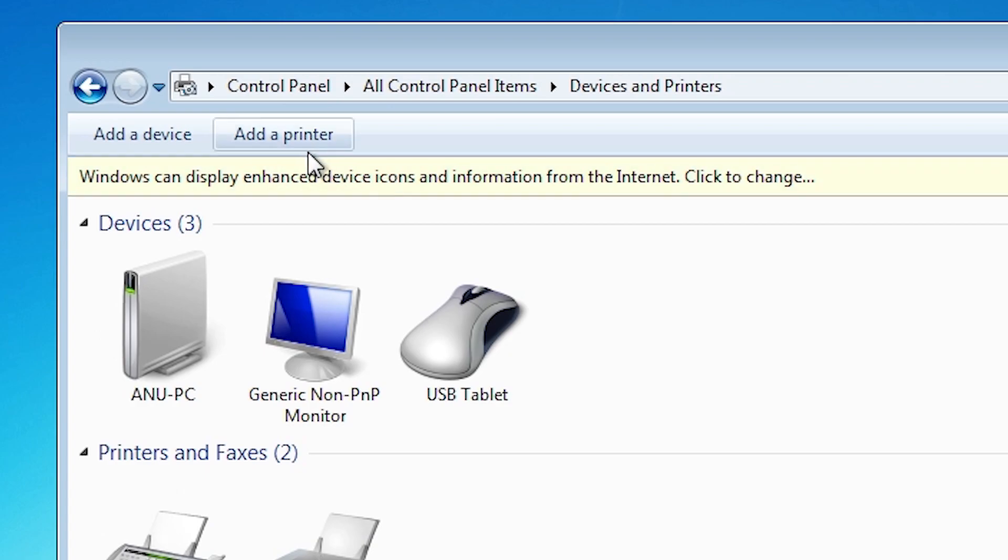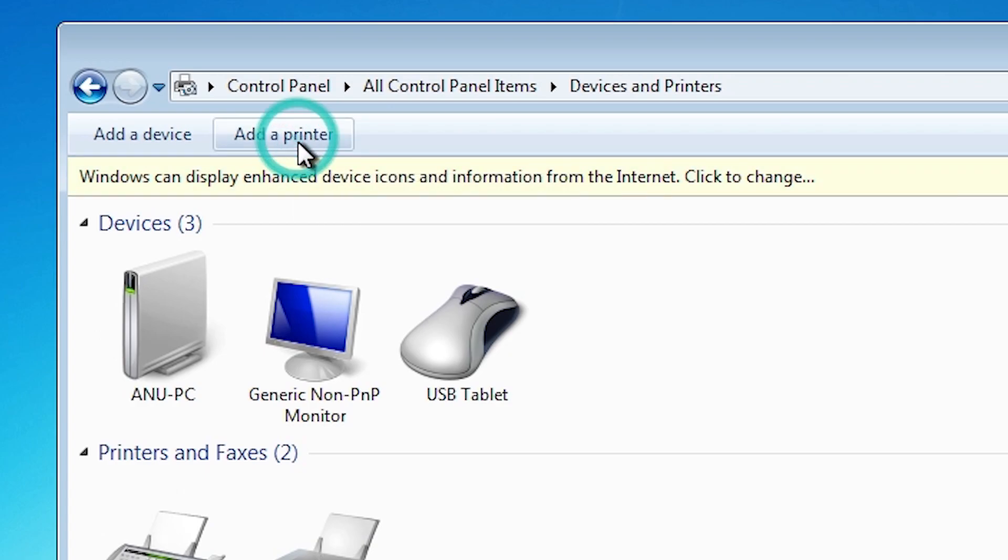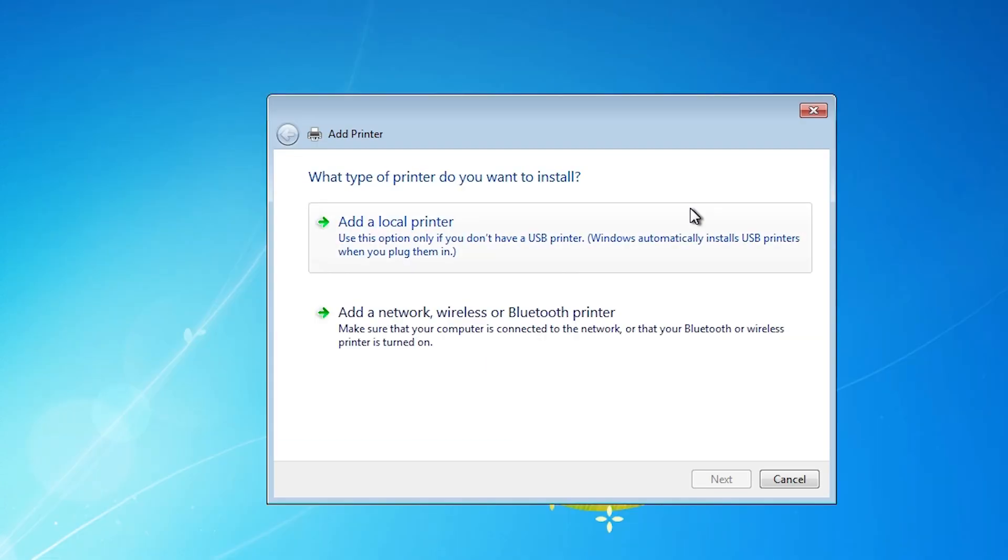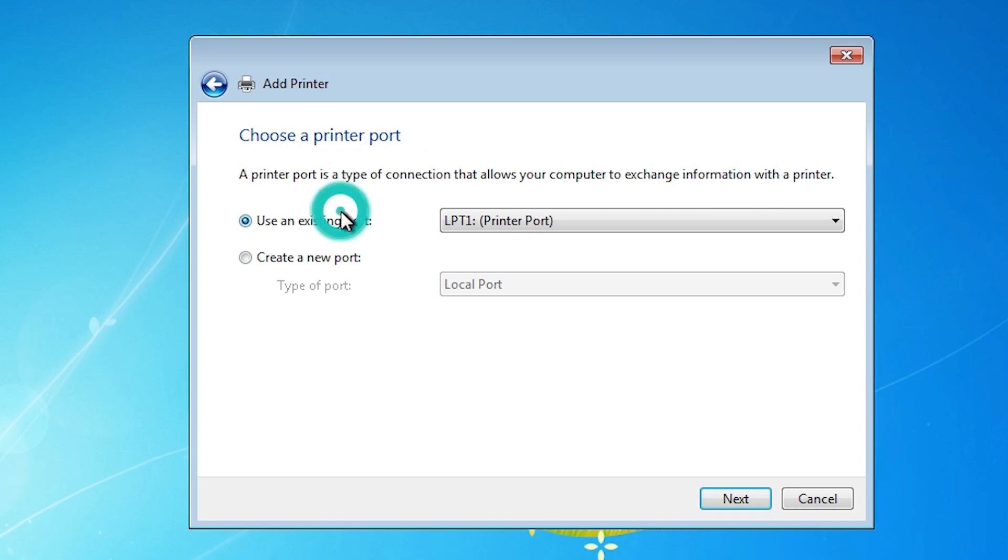At the top in Devices and Printers, we find Add a Printer. Click on Add a Printer. Minimize it. Here we find many options. Click on Add a Local Printer.